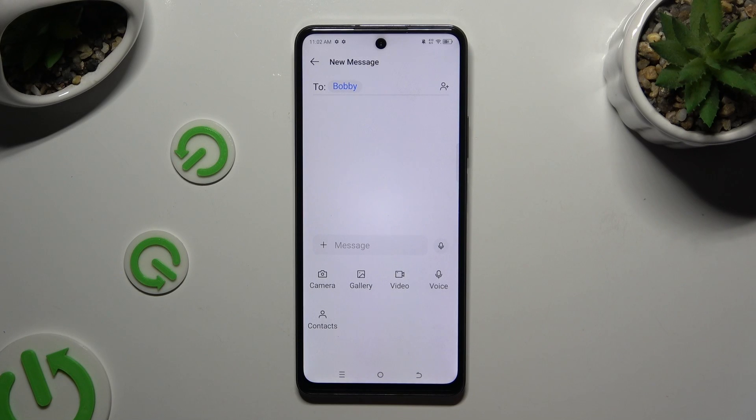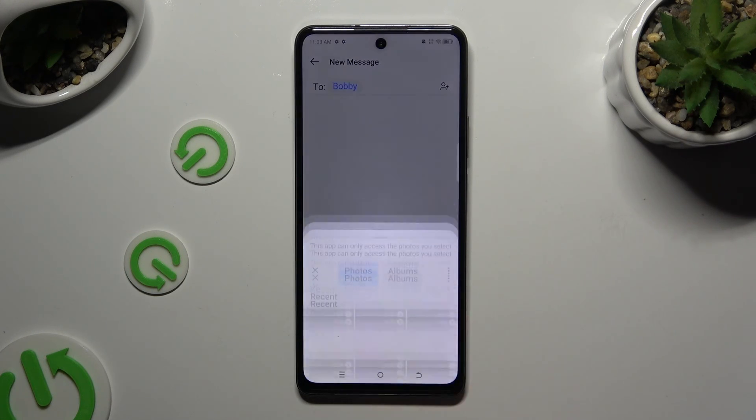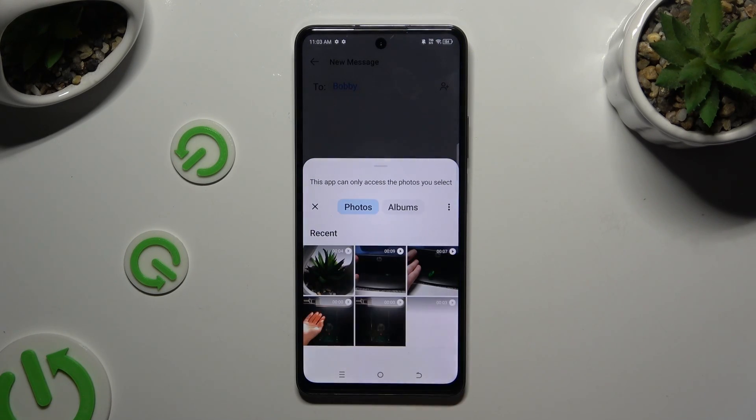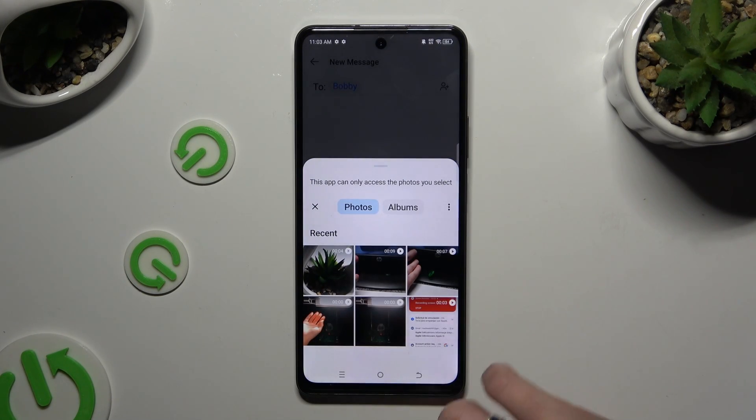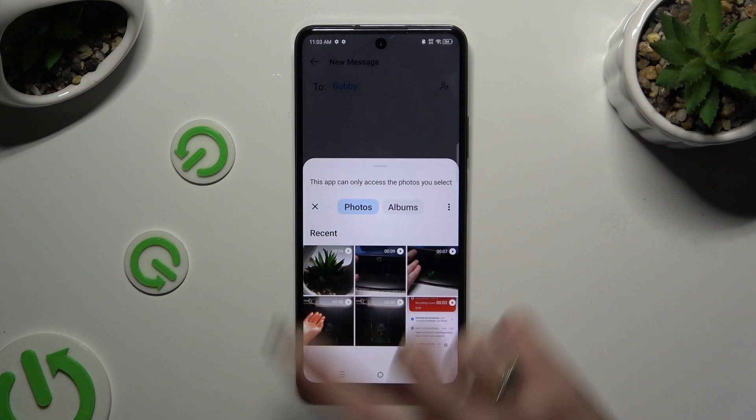To add a video file, hit Video. Then tap on the chosen one and wait.